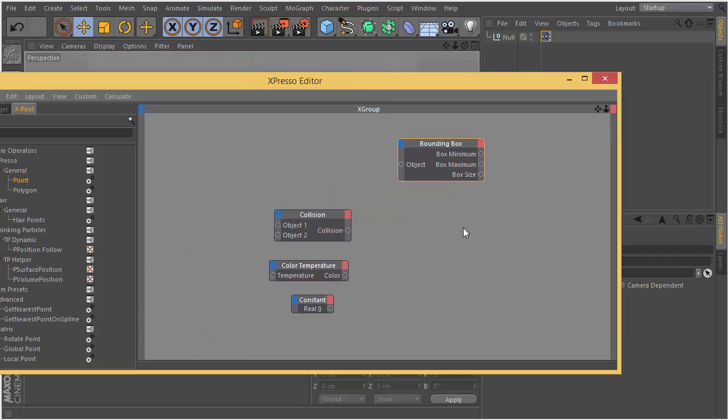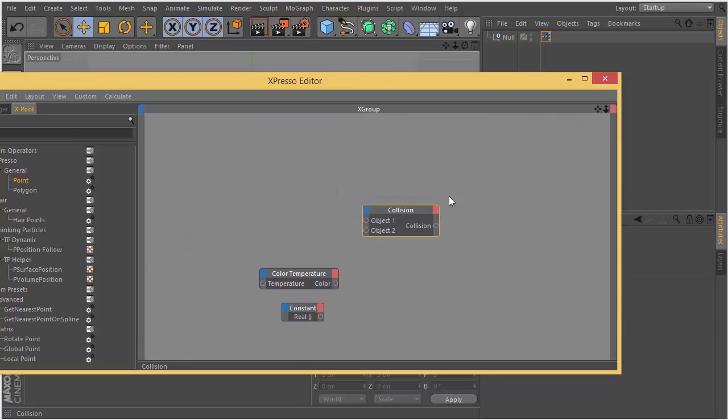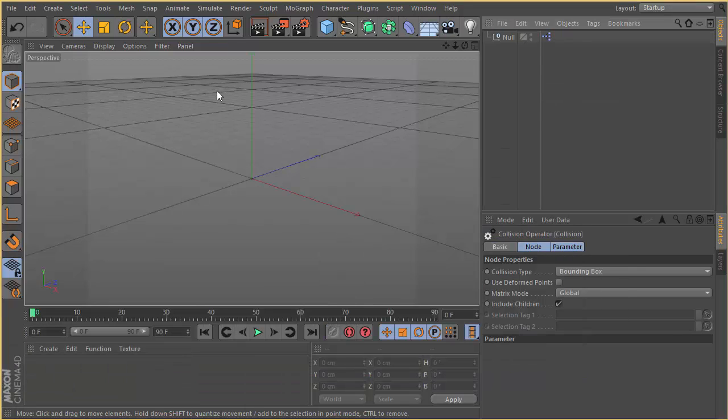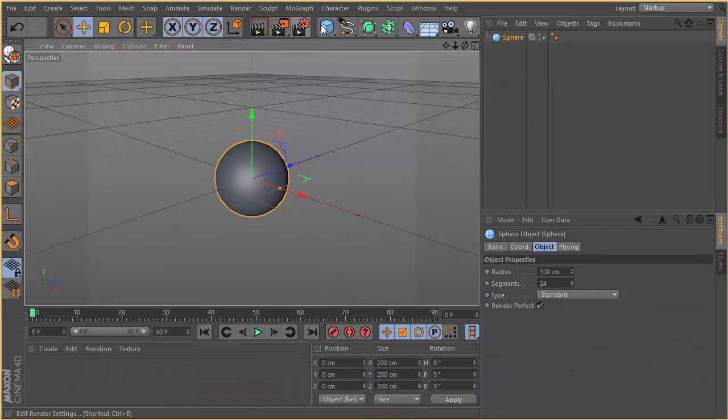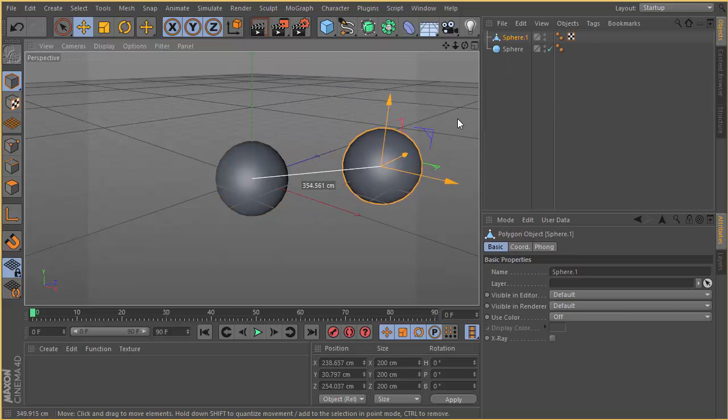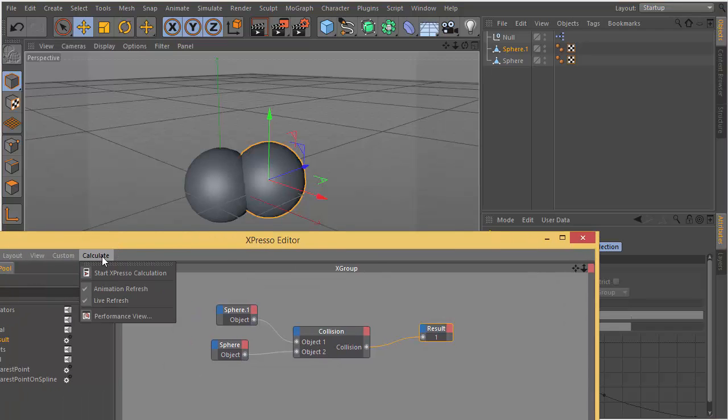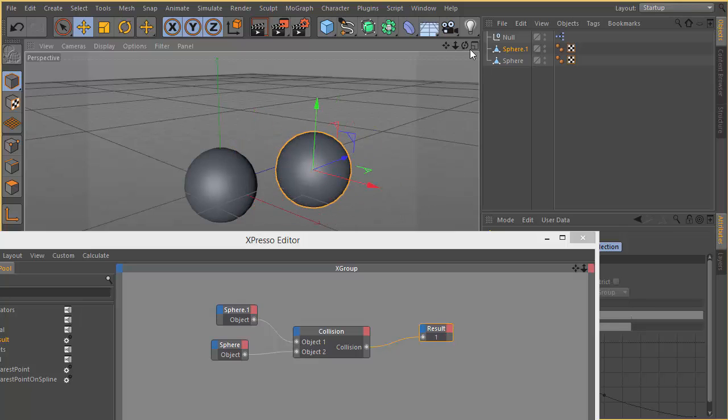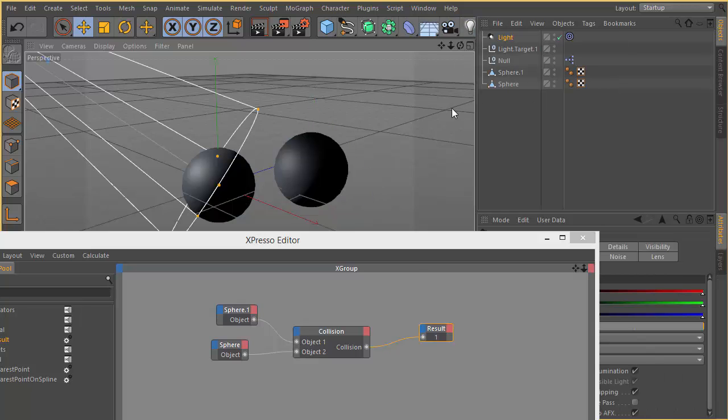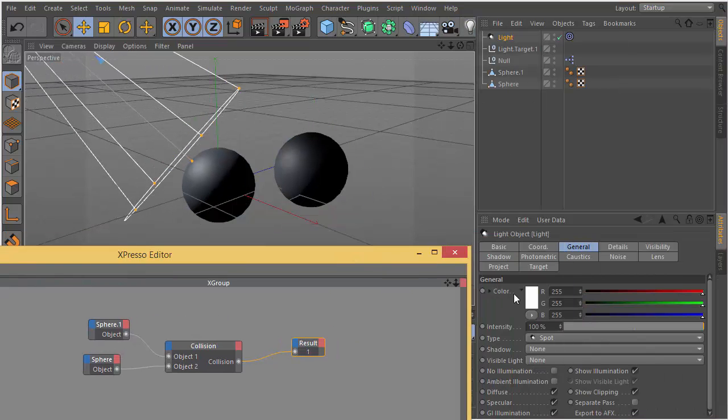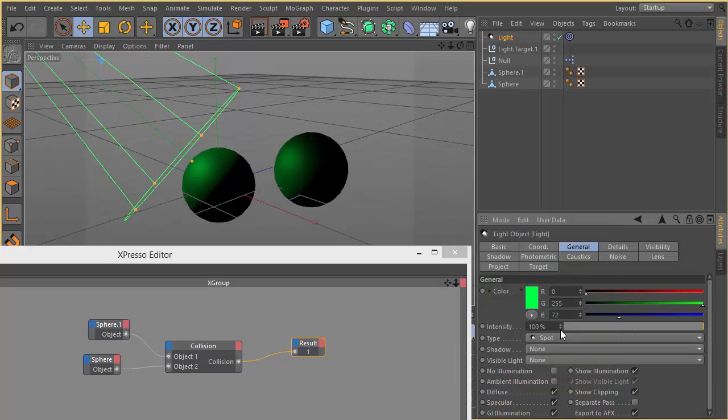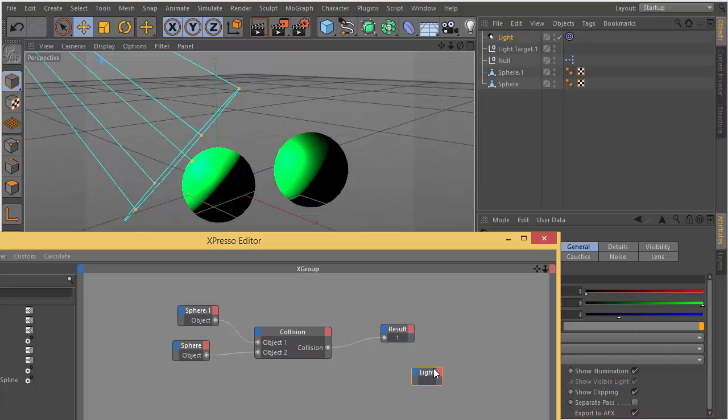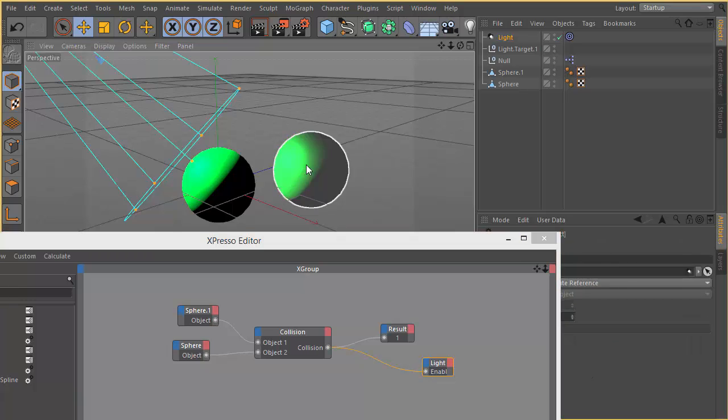The collision operator is very easy. If two objects collide with each other, you can trigger something. It says 1 or 0, so we can plug this 0 or 1 data to anything we want. It's simply a trigger. For example, you can plug it to a light, you can turn it on or off. In this case I'm connecting the enabling.